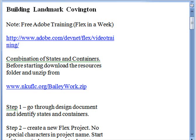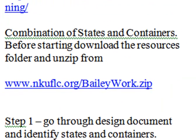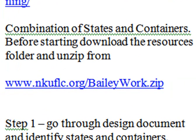This is Mike Lively from Northern Kentucky University and we're going to do Building a Landmark Covington today. This is a real website that we are building for the City of Covington. This comes through Becky Bailey, and if you want to flip over the first three pages, you've already downloaded the zip. Download the zip from www.nku.org, beckybailey or baileywork.zip.